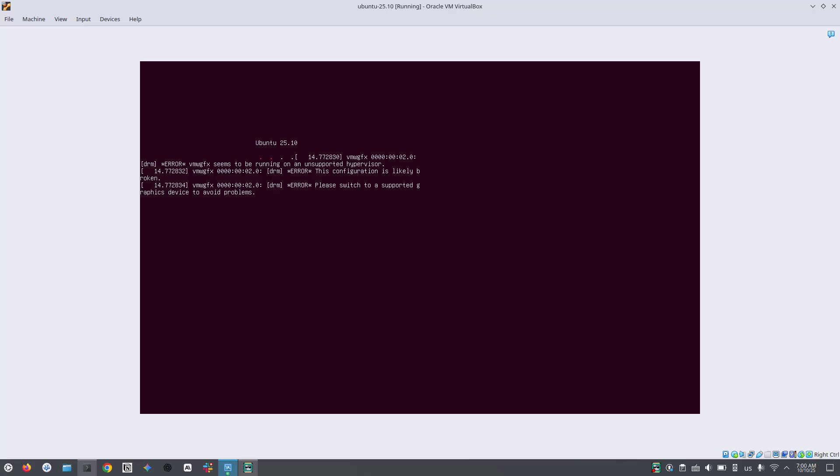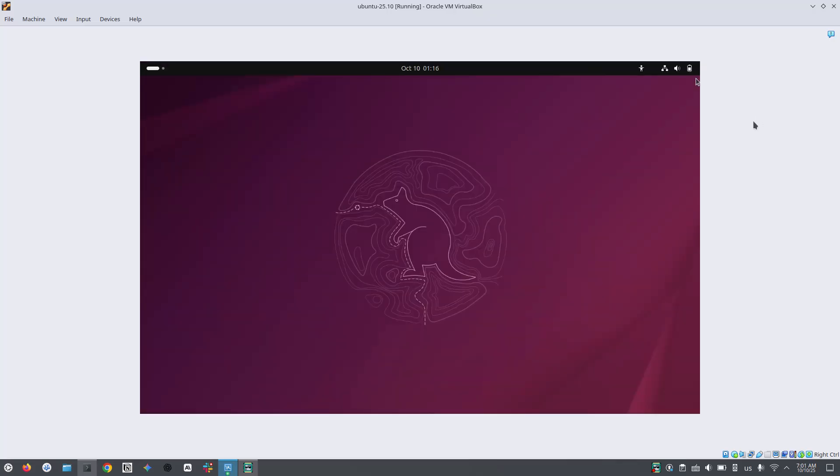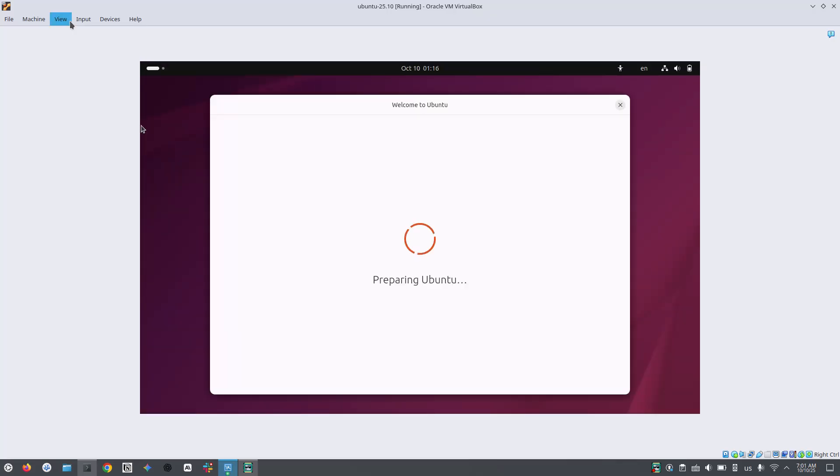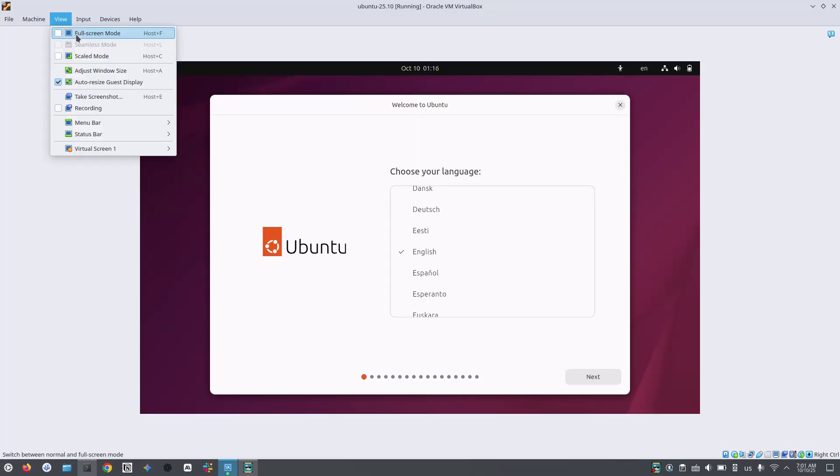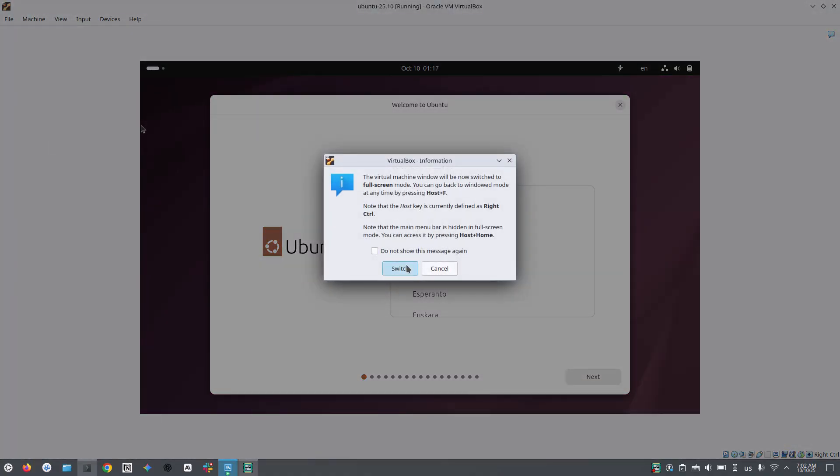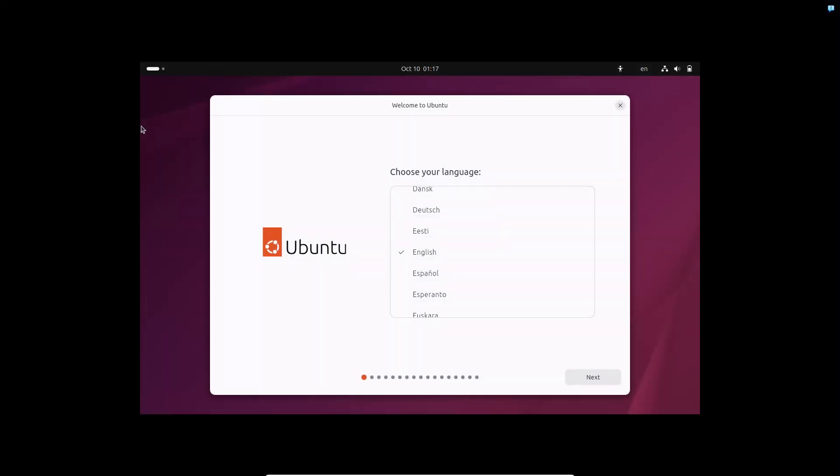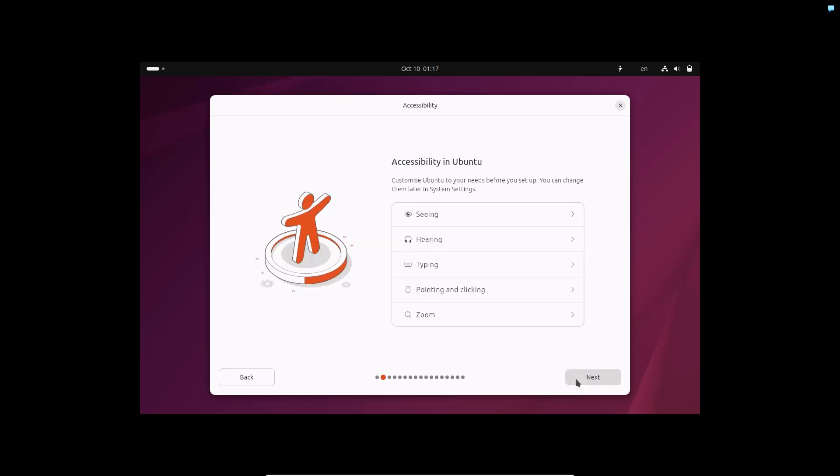You may see some other similar messages like this which can be ignored. The installation wizard has started. I selected the full screen option but the Ubuntu screen is not occupying the full space. This is a common issue and don't worry about it. We will deal with this issue towards the end of the video. Choose your preferred language. I am keeping the default one that is English.